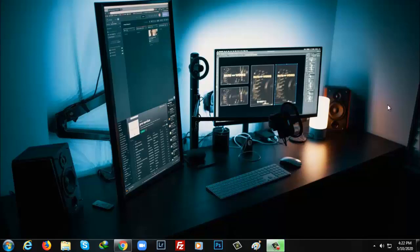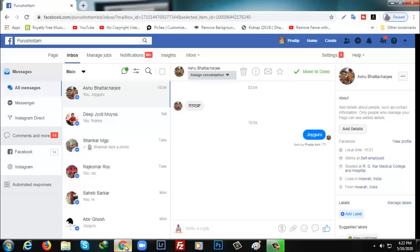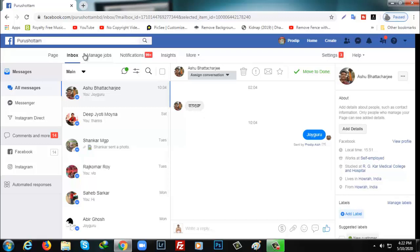Hello viewers, welcome to my video. Today I'm going to show you how to download Messenger videos from PC or laptop. To do that, I'm going to open my Facebook page and here you can see the inbox.